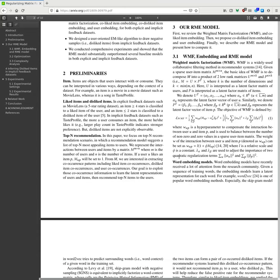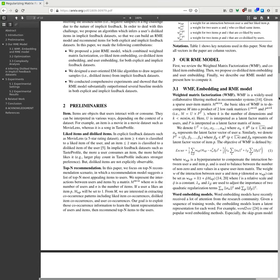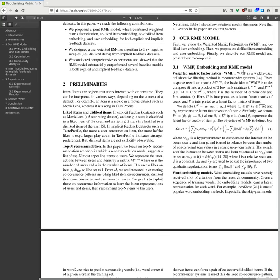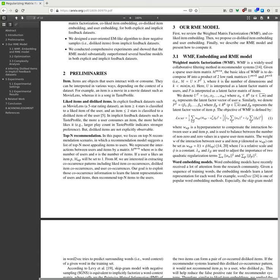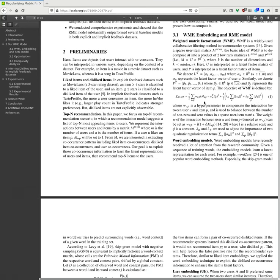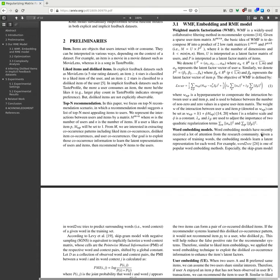Our RME model: The WMF embedding and RME model. Weighted matrix factorization. First we review the weighted matrix factorization and co-like item embeddings. Then we propose co-dislike tendency user embeddings. Finally, we describe the RME model and present how to complete it. Weighted matrix factorization is one of the co-occurrence methods in recommendation systems. Given the sparse user-item matrix, the idea of WMF is to decompose M into a product of two low-rank matrices U and P. Where K is the number of dimensions, here U is interpreted as a latent factor matrix of users and P is interpreted as a latent factor of items. We denote U transpose and R^K as a latent factor matrix. Similarly, we denote P representing a latent factor matrix. It is a hyperparameter to compensate interaction between users and items.